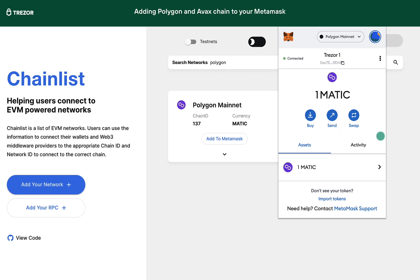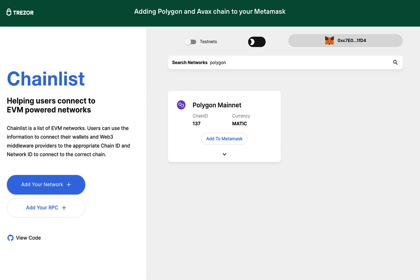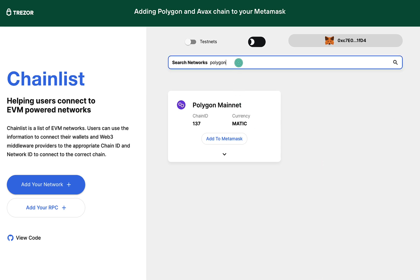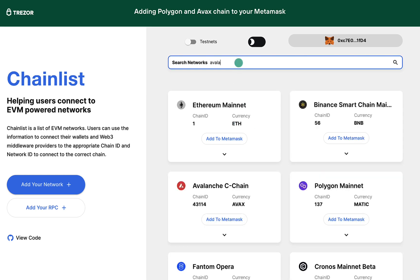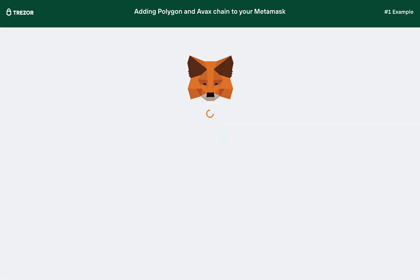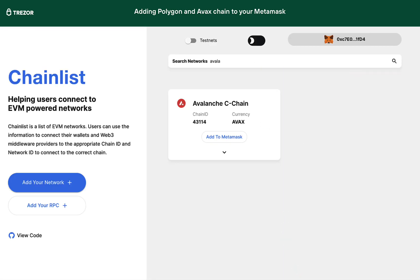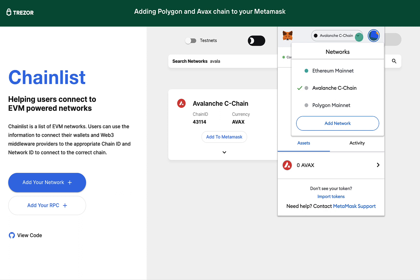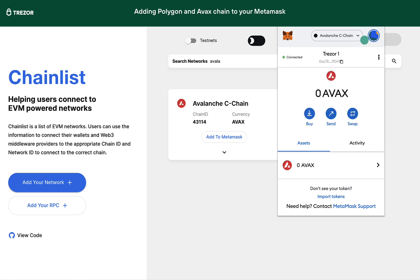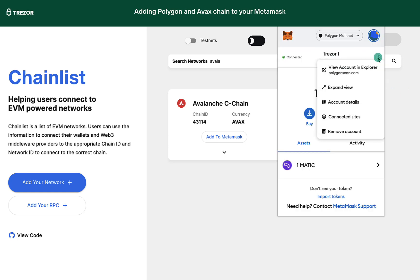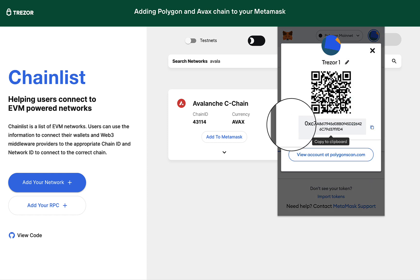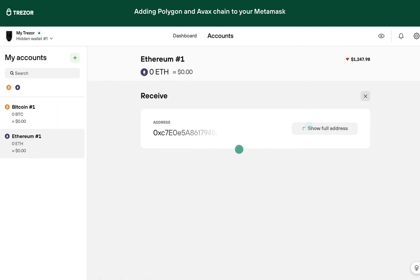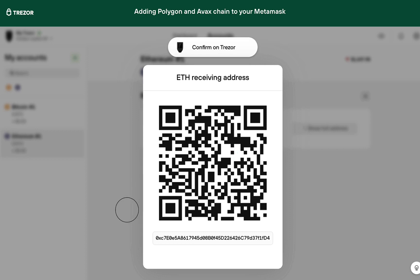Let's add another one. This time search for Avalanche and proceed the same way. Now you can receive and send coins as usual. Remember, all these networks are Ethereum Virtual Machines, so you always use your Ethereum receive address. This address does not change for any specific coin — it is always the same. When someone sends a coin to your address, you just have to be connected to the correct network to see it.